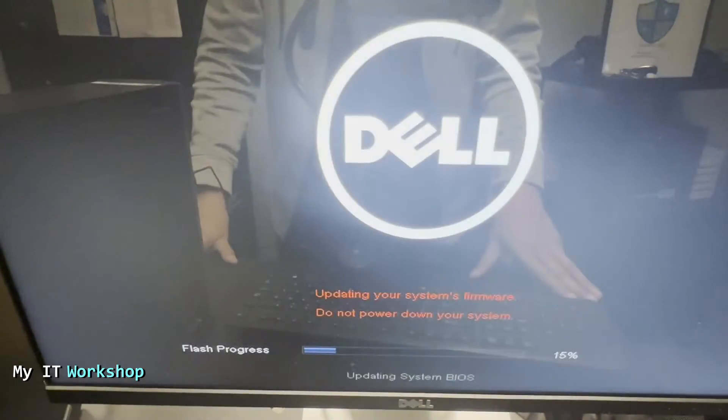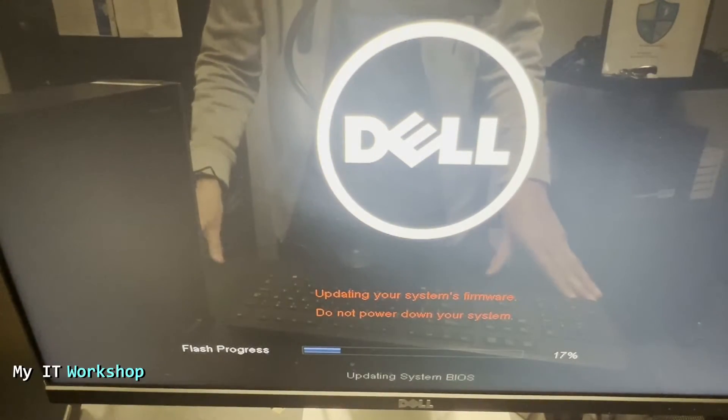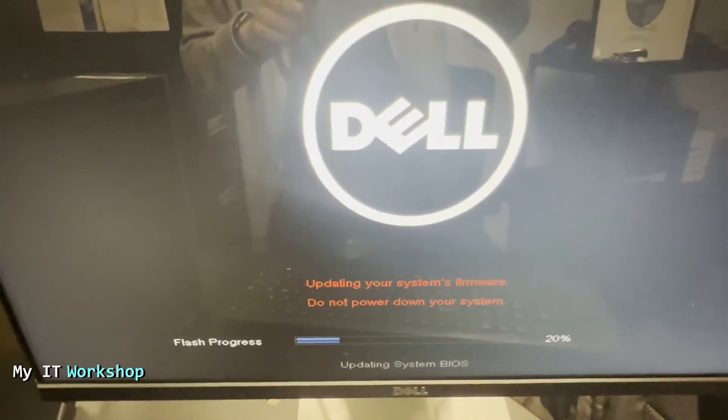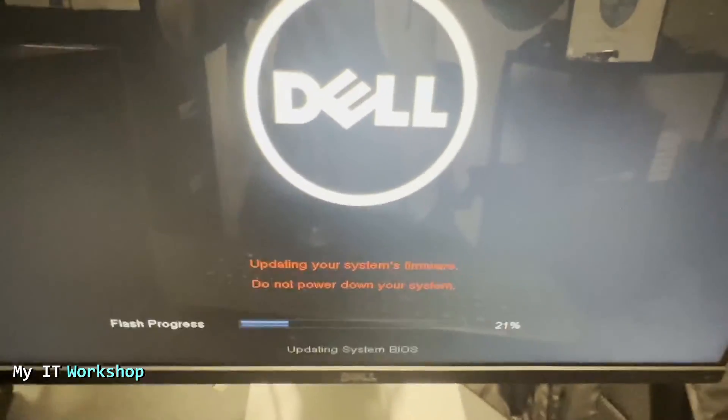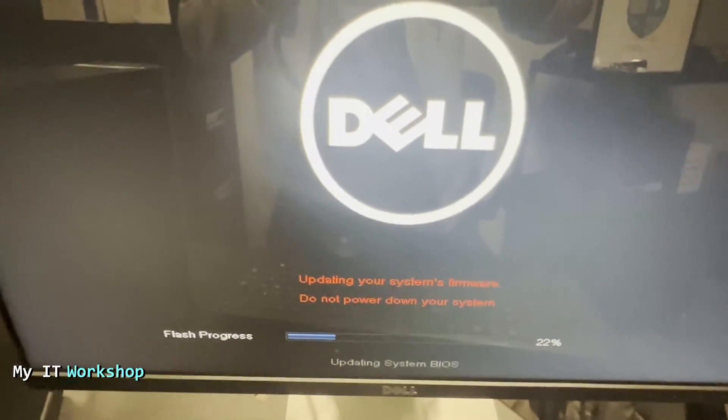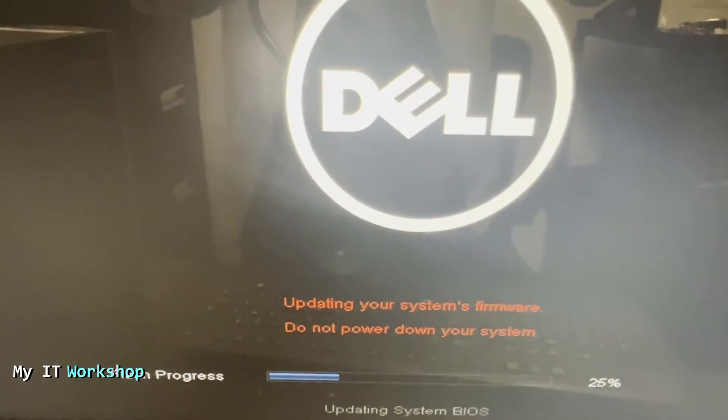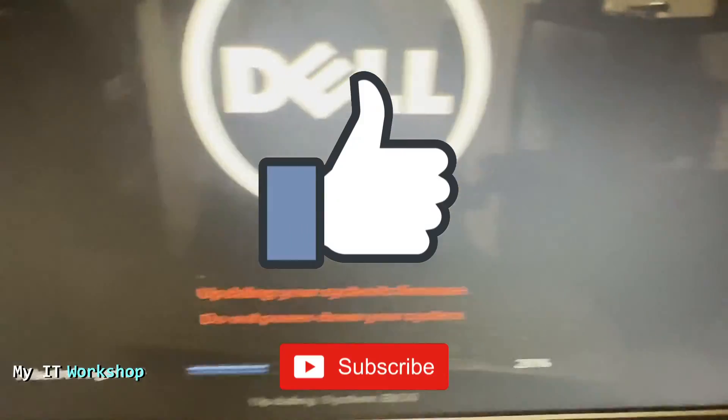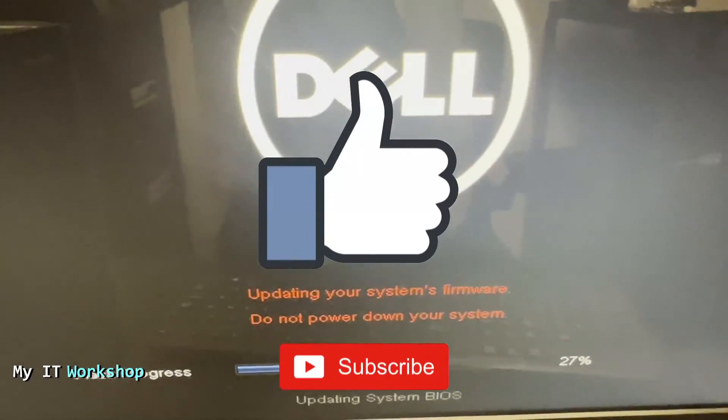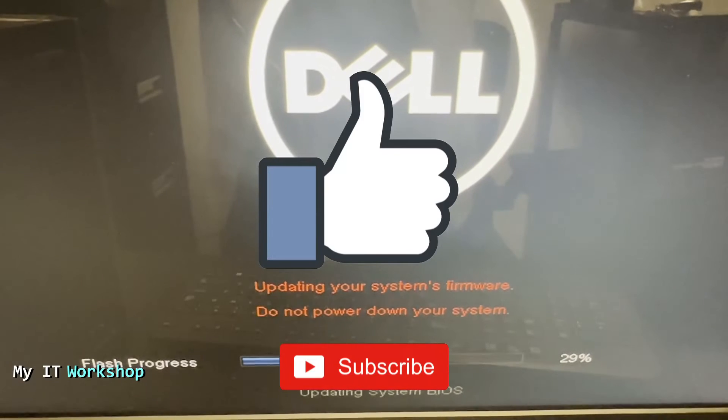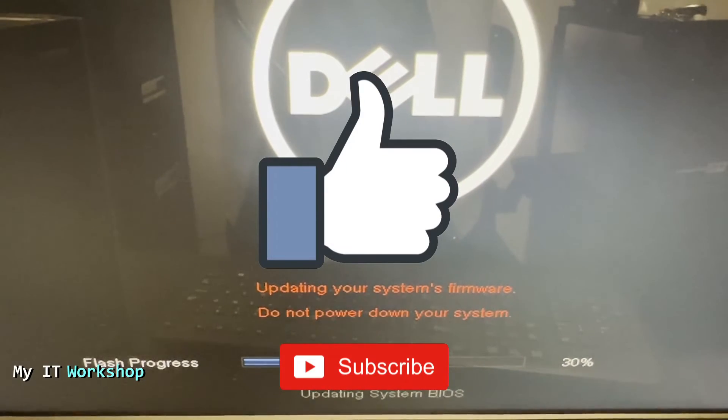Here you don't have to press anything. The computer is going to restart and it's going to show us this: 'Updating your system firmware. Do not power down your system.' While we are waiting, this is a good time for you to like this video and subscribe to the channel if you haven't done it yet.